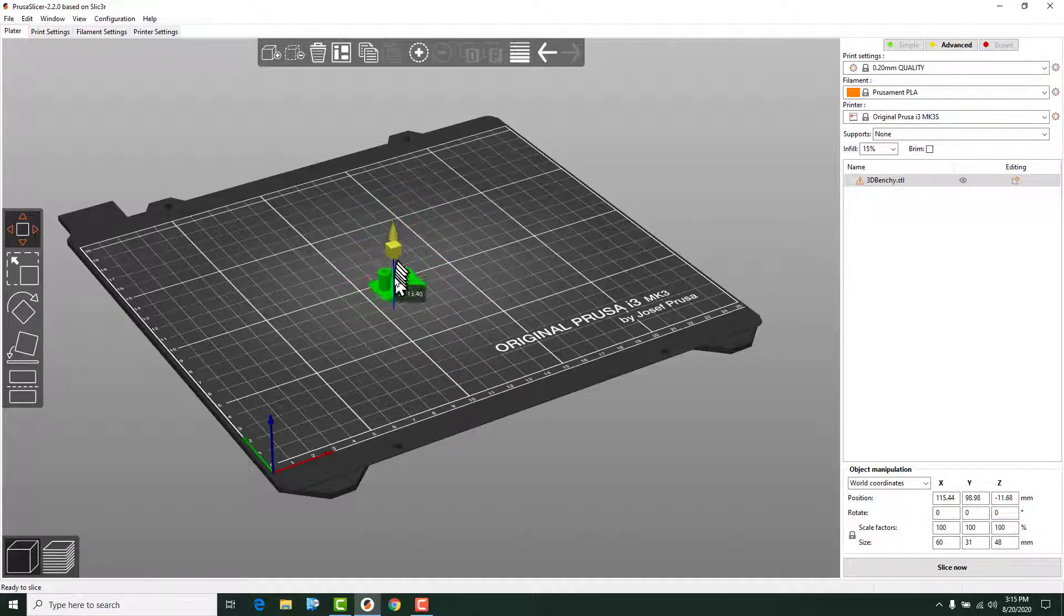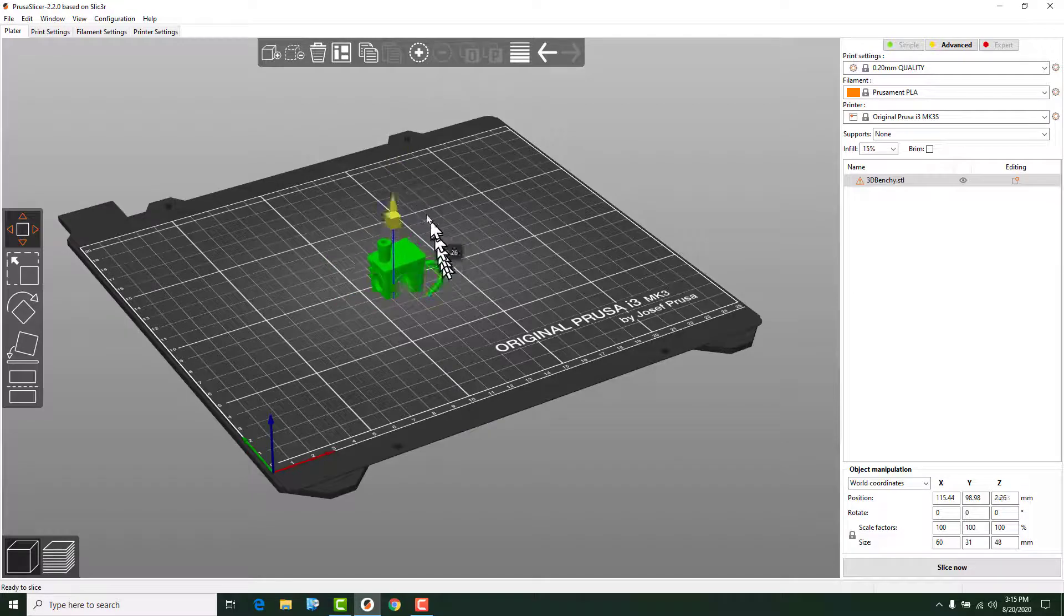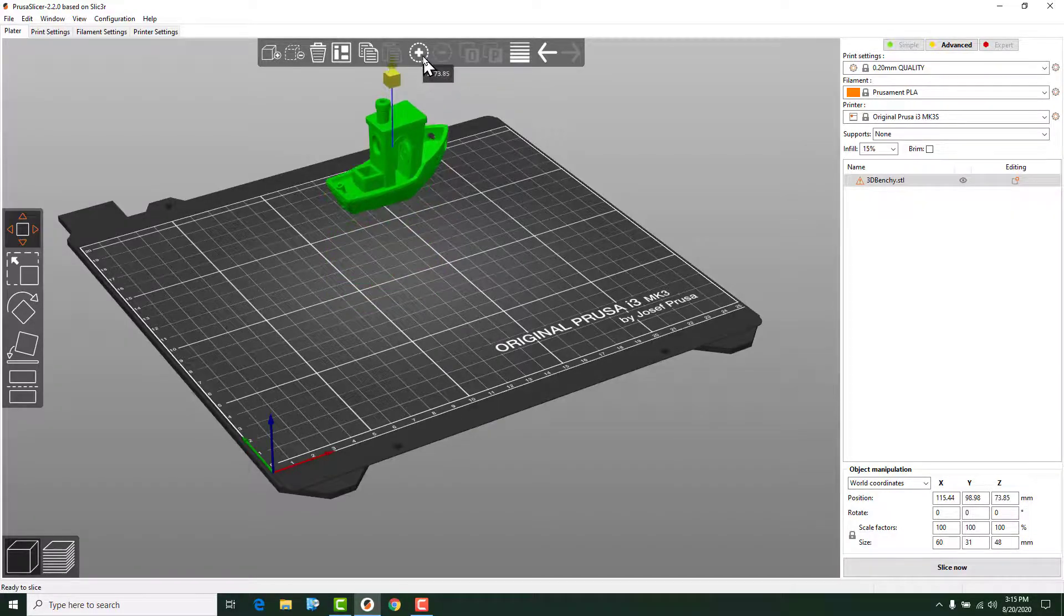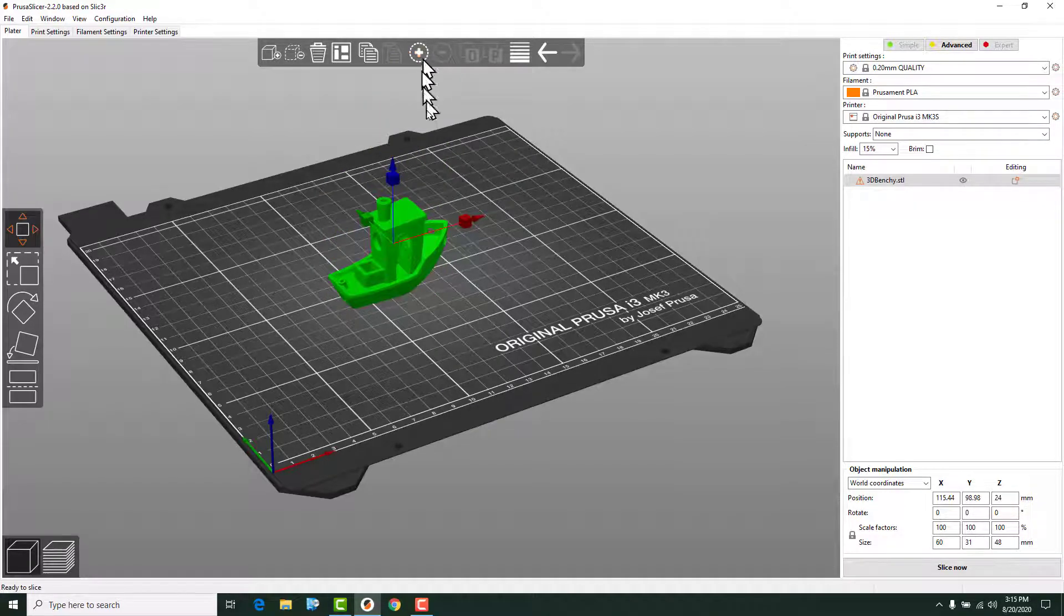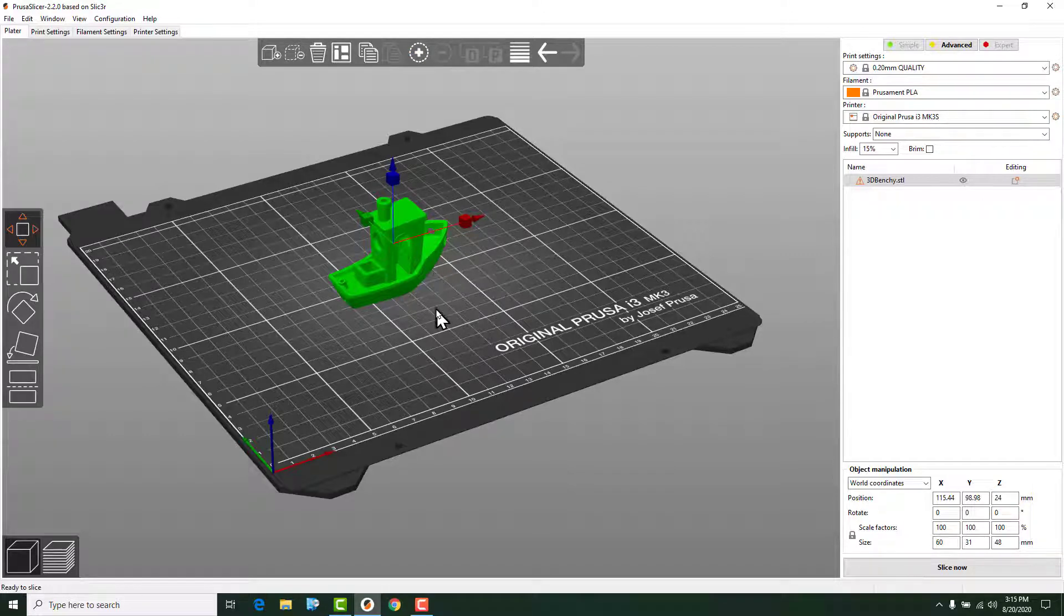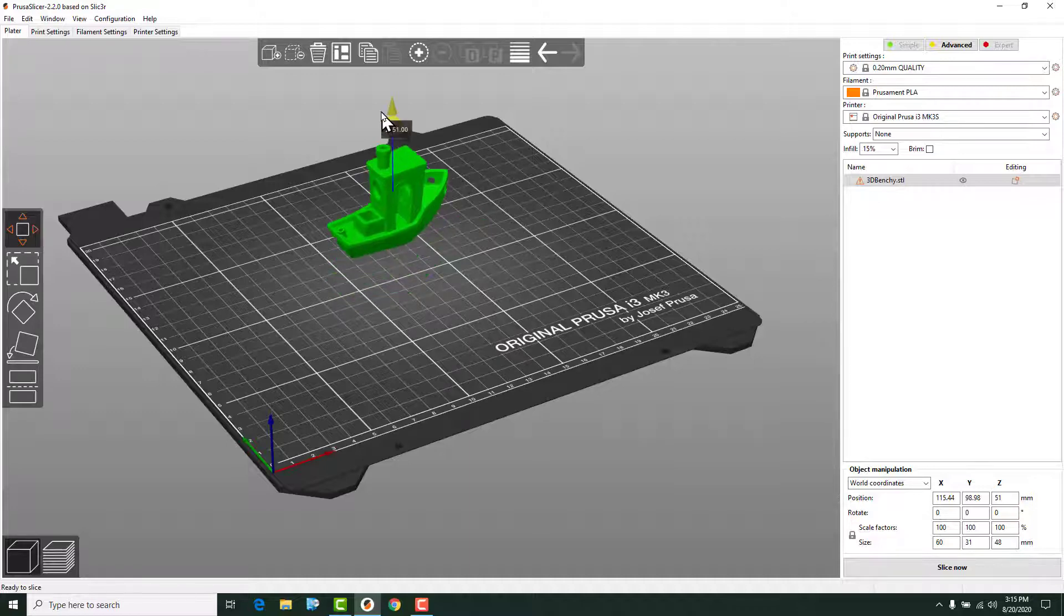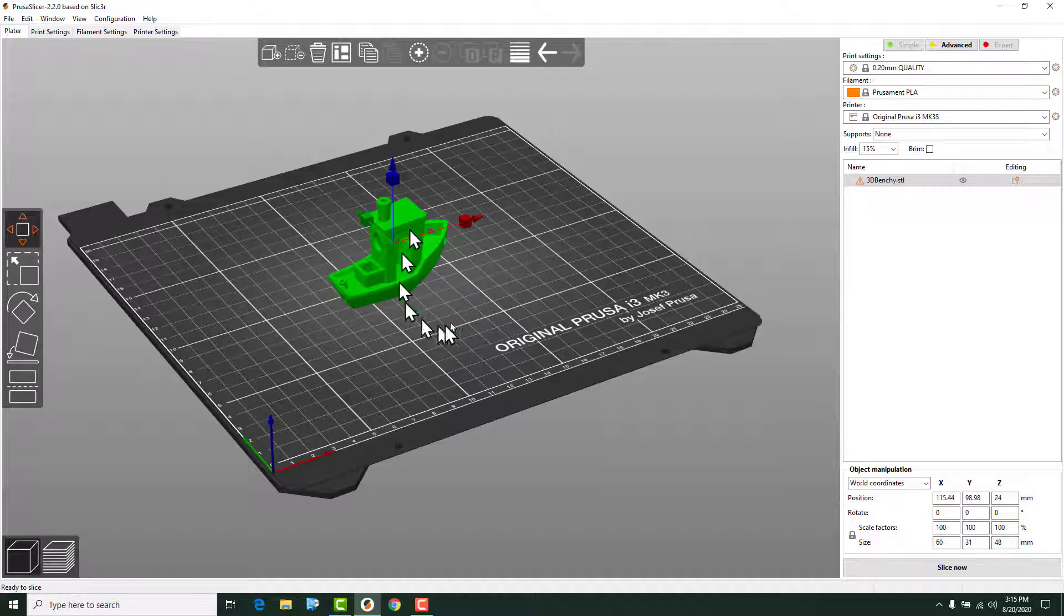You can move the model up and down in the z-axis. If you move it way up and you let go, it's going to snap it back until something on the model basically has a collision with the bed because you can't print a model up in space. It has to be physically contacting the bed.